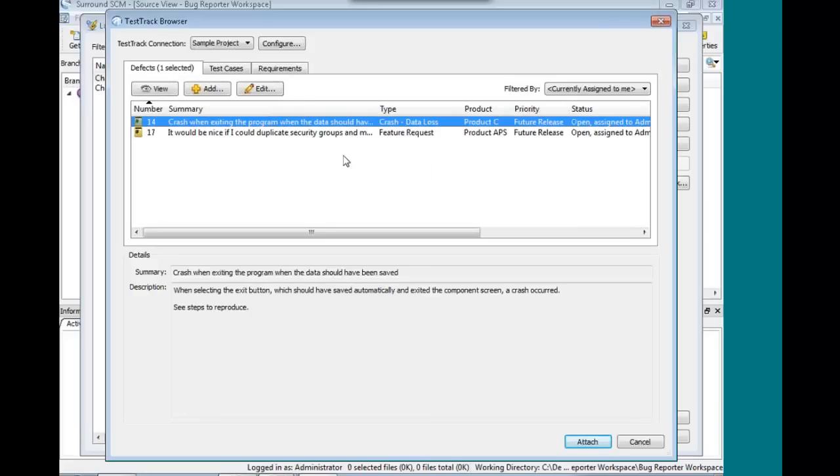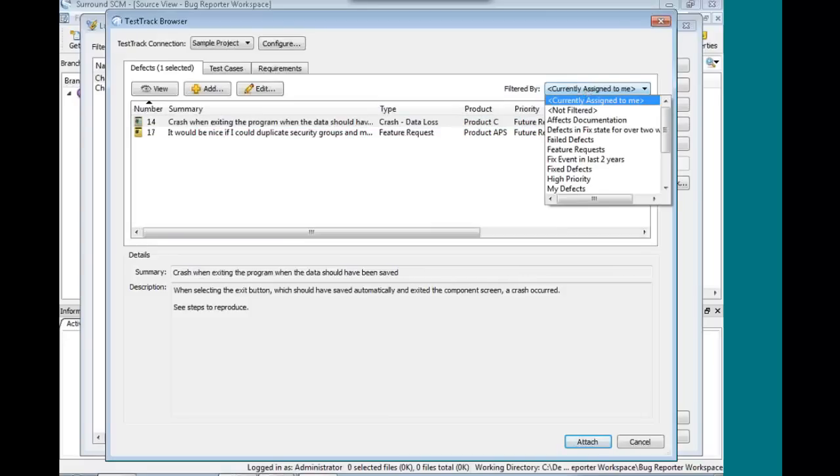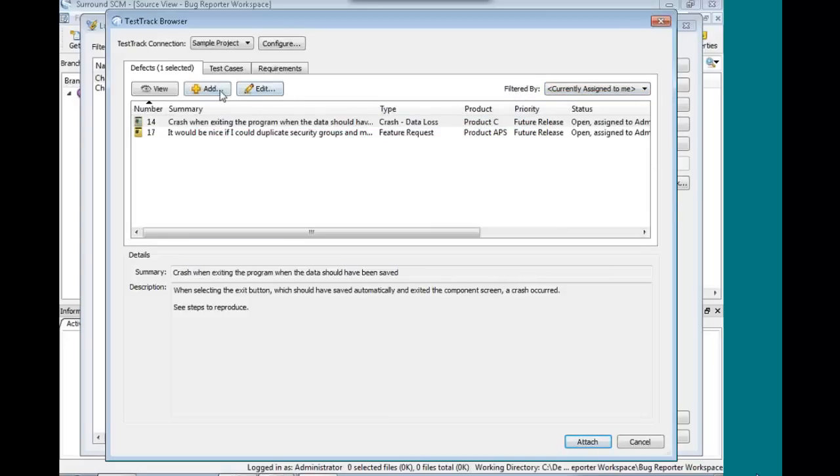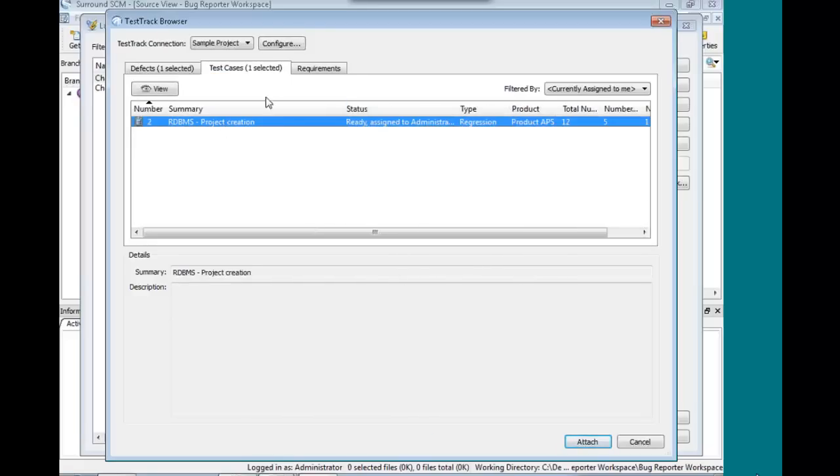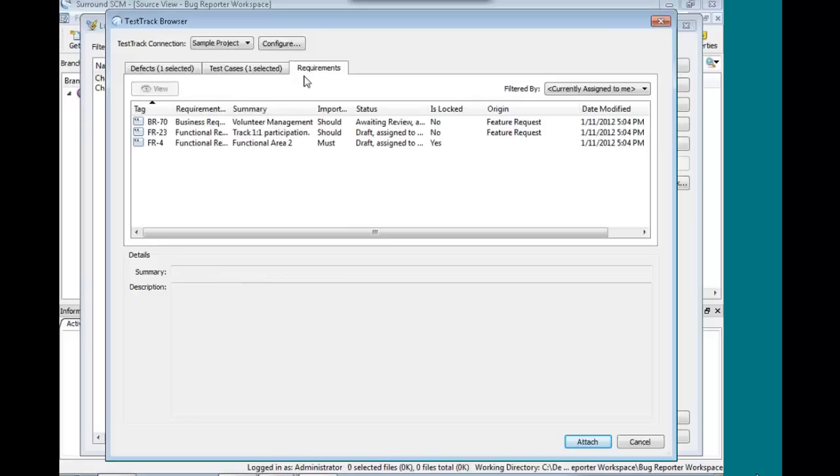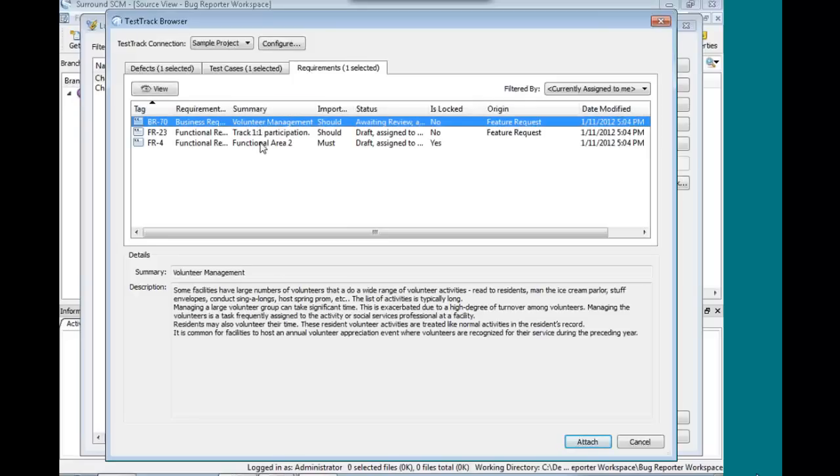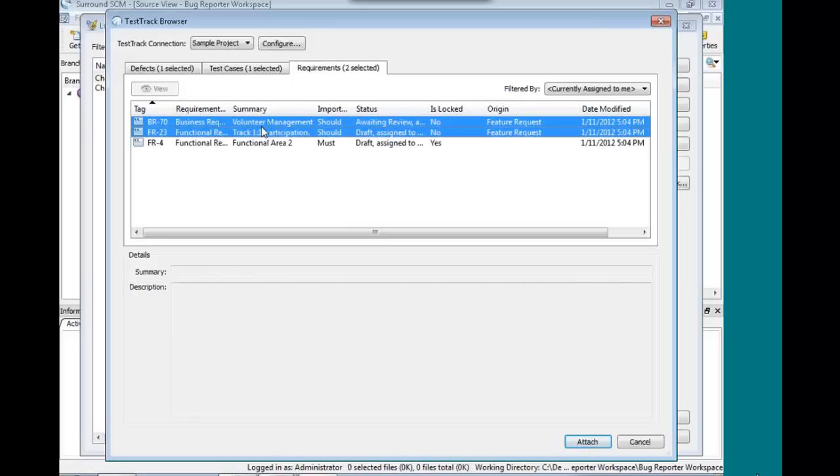I can select defects that I want to attach to. I can see their description and summary. I can use the existing filters that are defined in Test Track to cut down this list size. I could add a new defect. I could edit this defect. But even better, I could attach it to test cases and requirements too. So this isn't just one of these deals where you type in fixed bug number five in the check-in comment or you have to come up with a specialized string that will be parsed later. You can do all this attaching from right here.